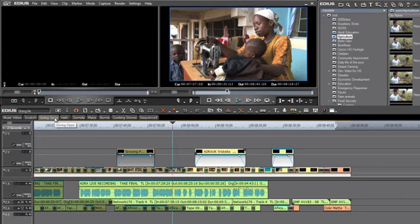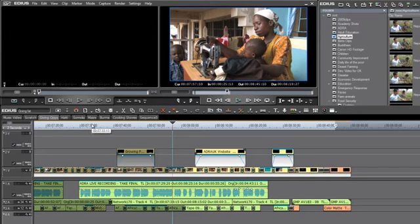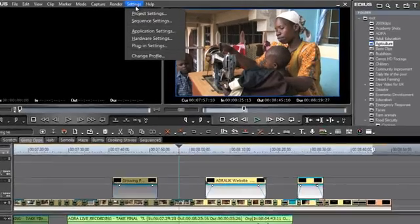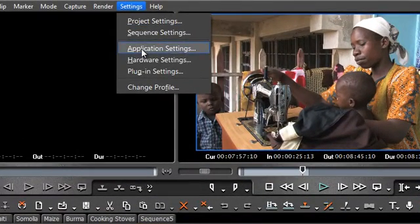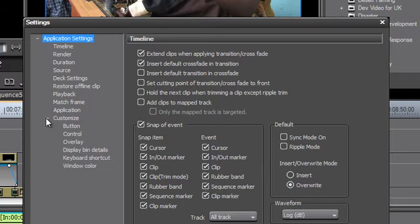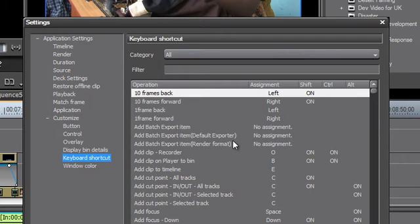Now if you are an experienced video editor coming from another software program, you have probably already built up muscle memory with keyboard shortcuts from that program, and you may want to continue using those same shortcuts in EDIUS. Thankfully, EDIUS allows you to change or customize your keyboard shortcuts. Go to Settings > Application Settings, expand it by hitting the plus sign, then also expand Customize and look for Keyboard Shortcuts — here is where you can customize your settings.